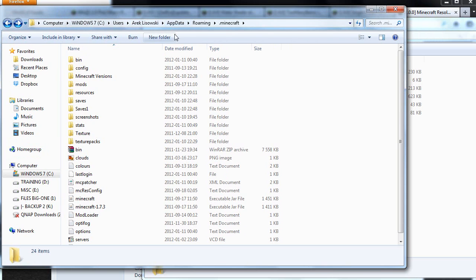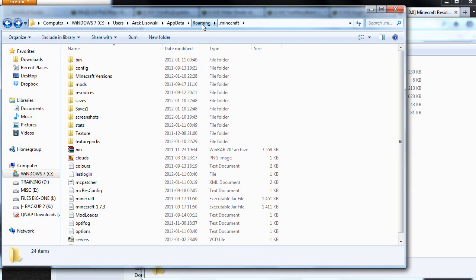AppData - and to see this command, I think you have to choose see hidden folders because this folder is hidden. Once that's shown to you, just click the roaming folder and dot Minecraft.